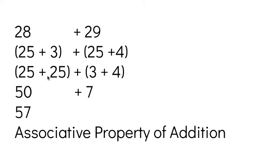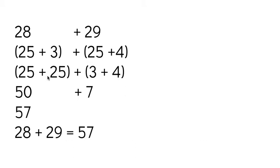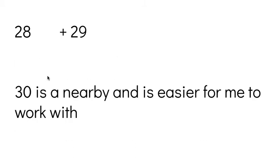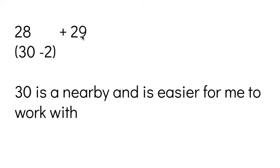So that's one way to do it by using 25. If you really like using the number 25 to add, another way to do that though would be to think of those numbers as pretty much 30. 28 is pretty much 30 and 29 is pretty much 30. So I'm going to think of 28 as 30 minus two, and I'm going to think of 29 as 30 minus one.